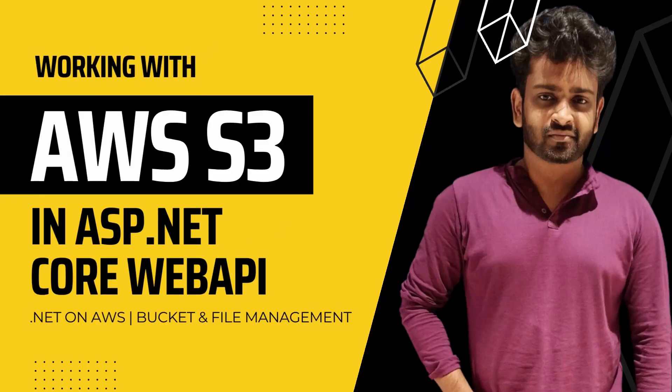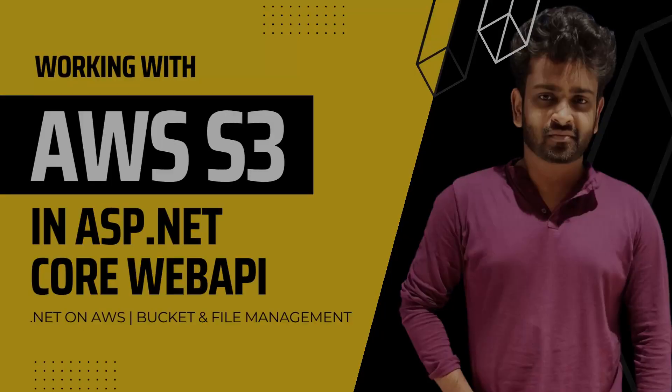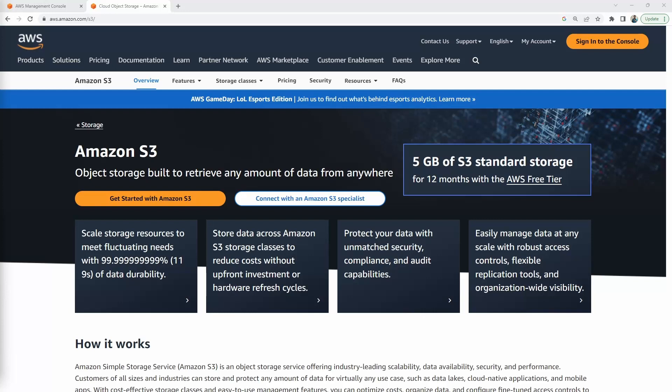Hey everyone, I'm Mukesh and in this video we are going to take a look at how to work with AWS S3 in ASP.NET Core Web API. We'll cover topics like AWS S3 bucket management, how to upload, download and delete files from S3 buckets using ASP.NET Core Web API and so on. Let's get started.